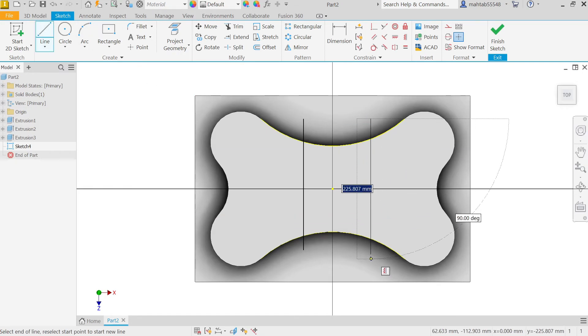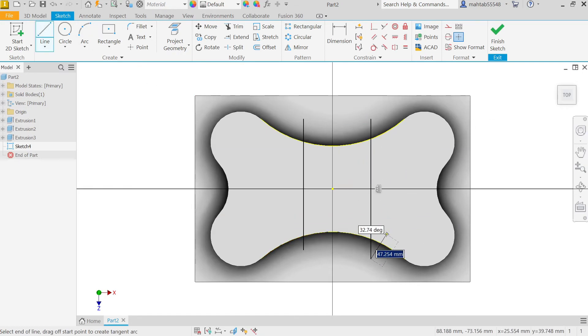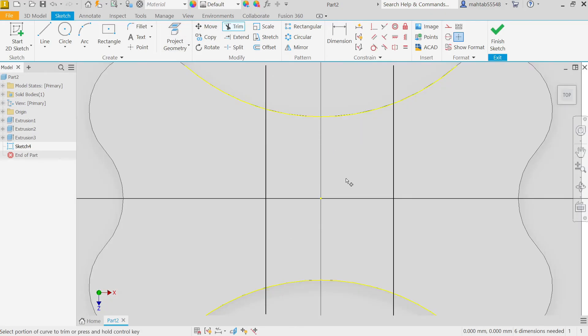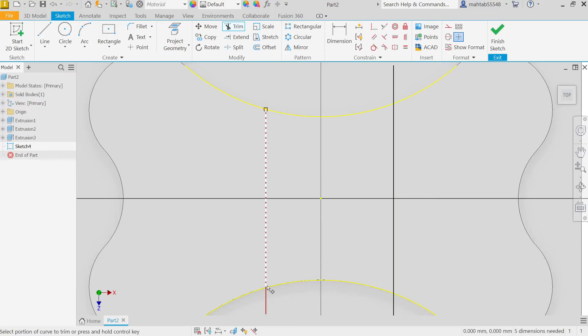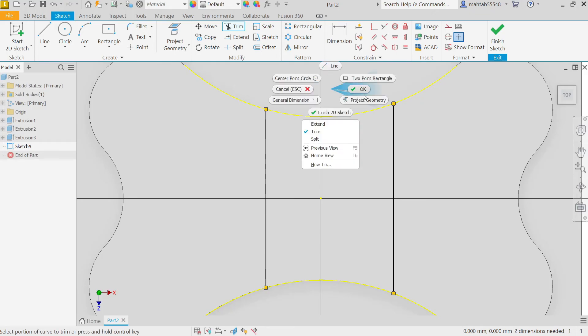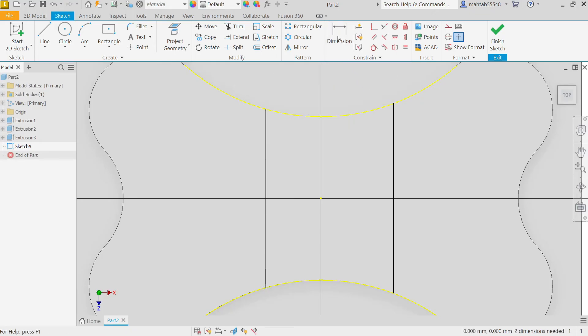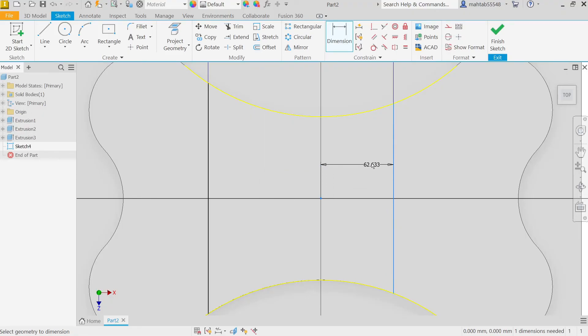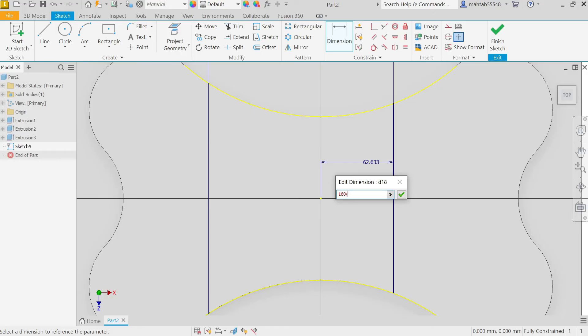Again activate Line, draw one more vertical line. Escape key to out. Now activate Trim. Click and trim. Right click OK. Dimension: 160, so half of 160 by 2.